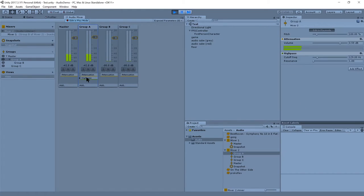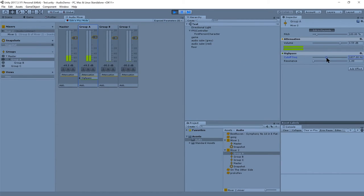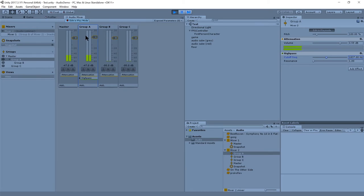Oh, edit in play mode. Yeah, there we go. You have to enable that. Otherwise, your live changes won't take effect, I believe. So let's turn this up. Well, that's definitely noticeable. So this high pass filter is being applied to everything routed into group A.